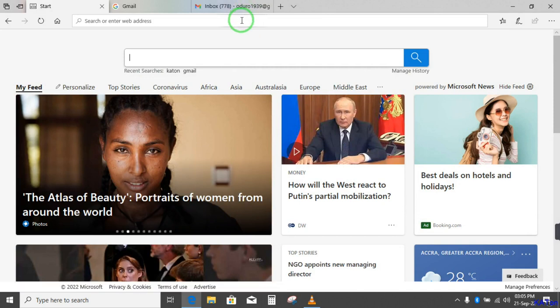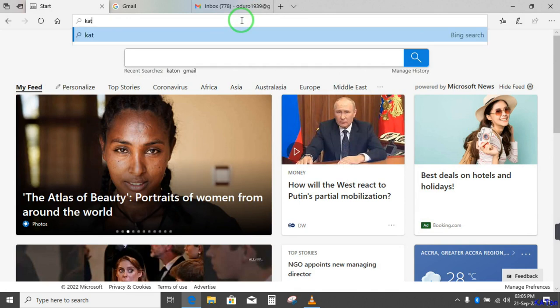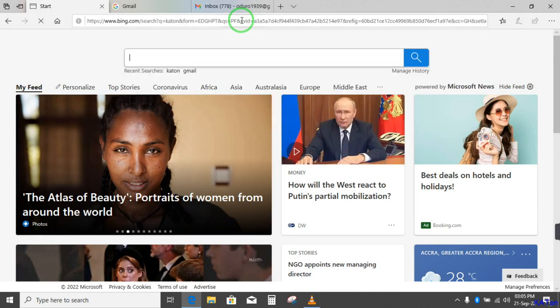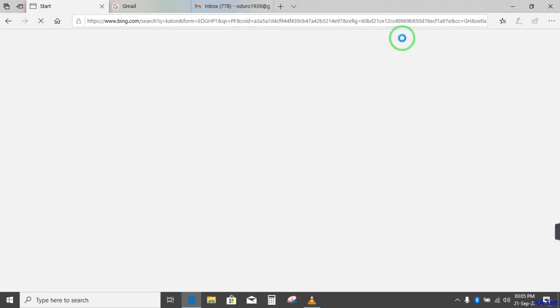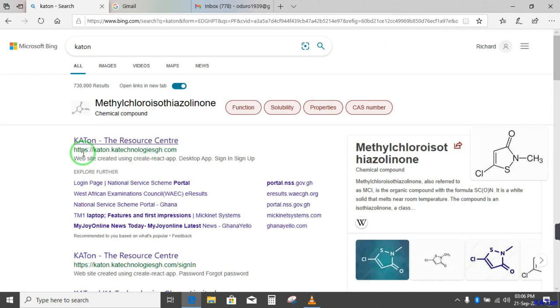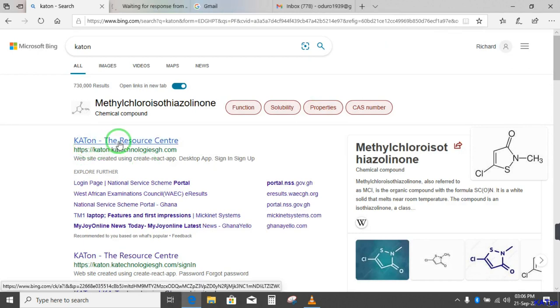So on the search or the address bar I will type Katon. Now press enter or click on the search button and then the system will go online to search for what I'm looking for. And here we are. You see Katon, the resource center. That is exactly what we are looking for. So you click on that first link and it will load and now take you to the platform or the website for Katon.